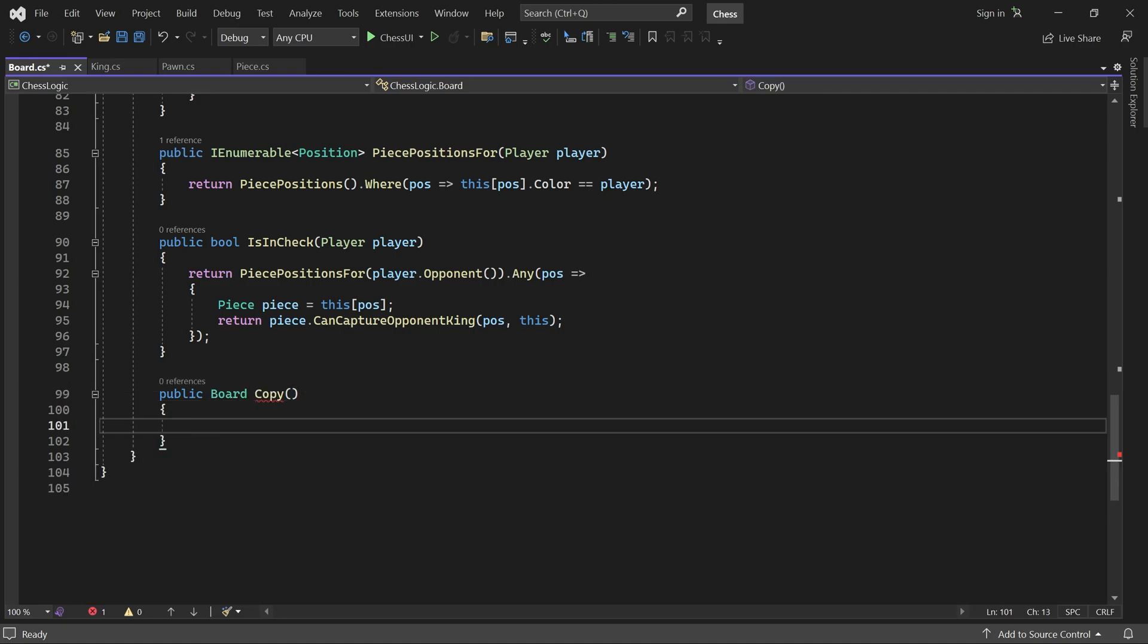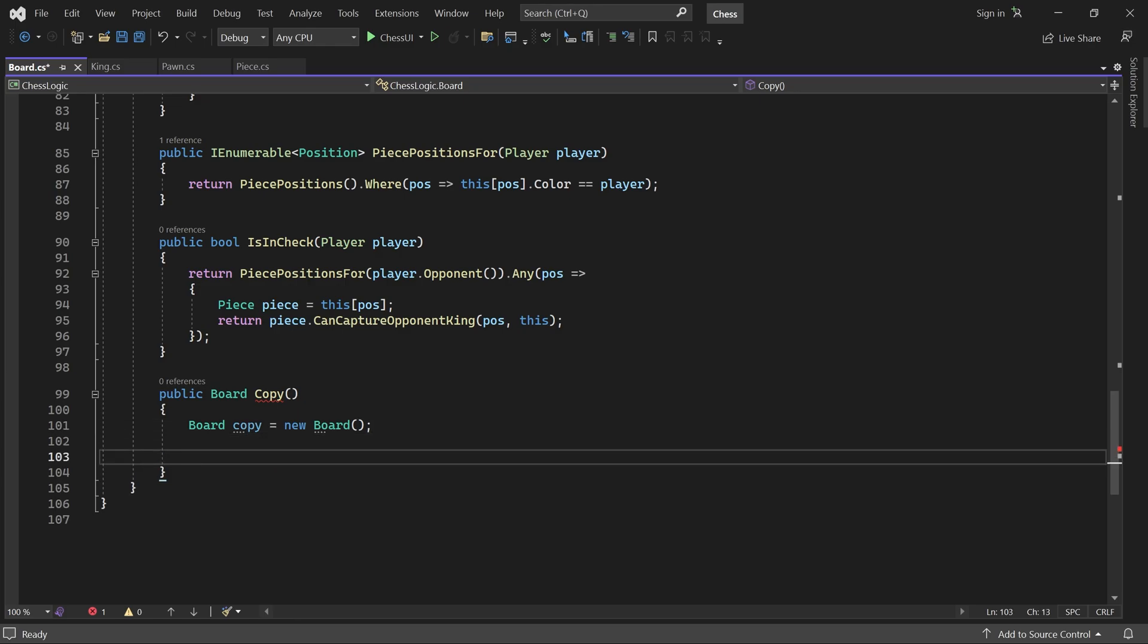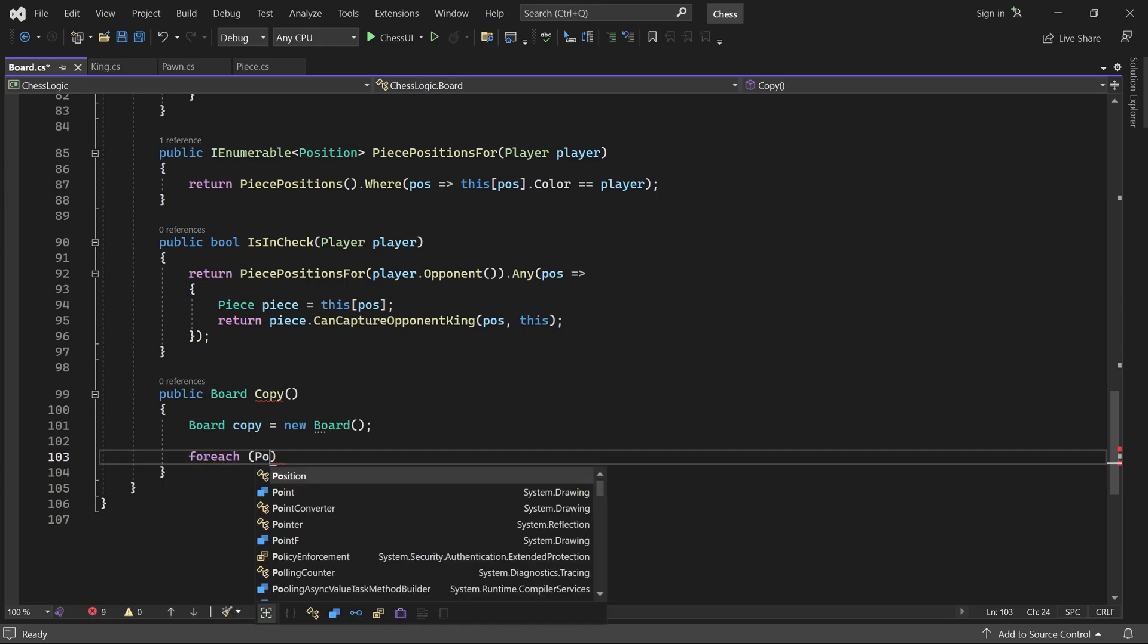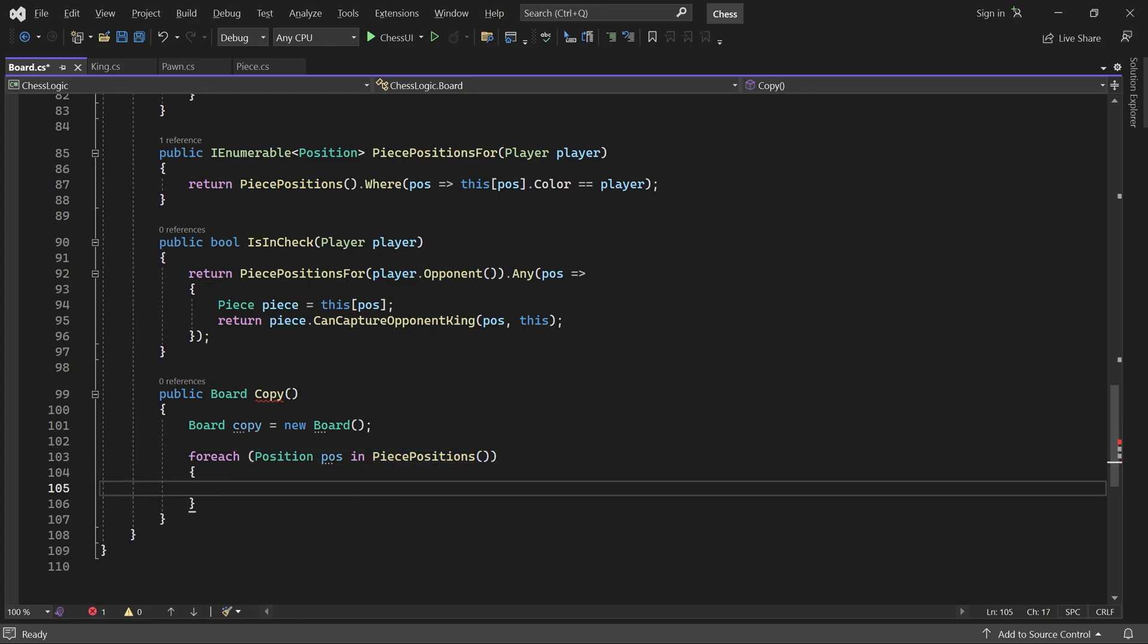First, we create a new empty board. Then we loop over all positions containing a piece and copy the pieces into the new board.